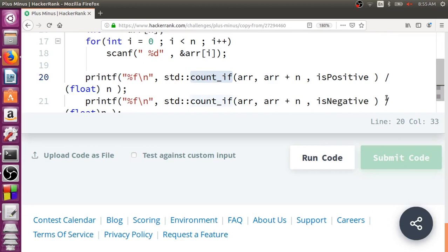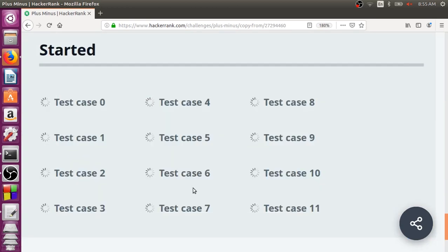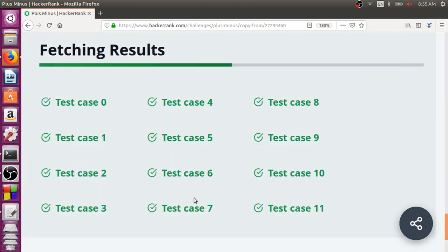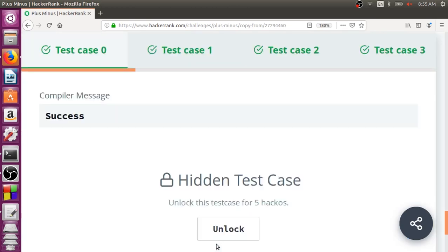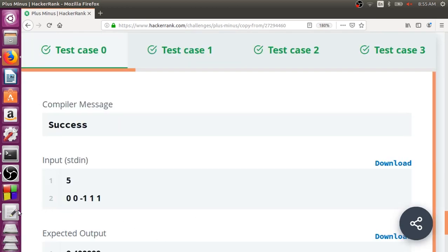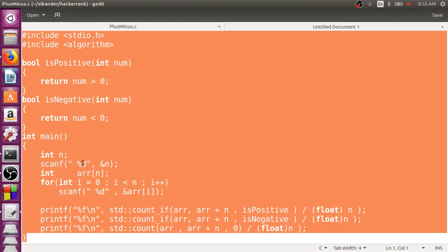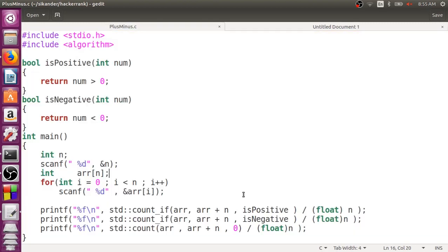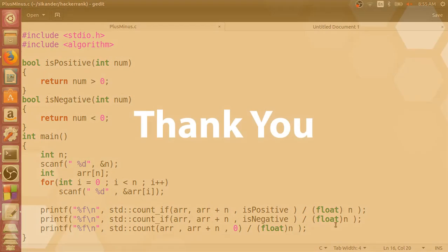The main things we learned here are the necessity for typecasting, and how to use the count_if function of C++. Thank you.